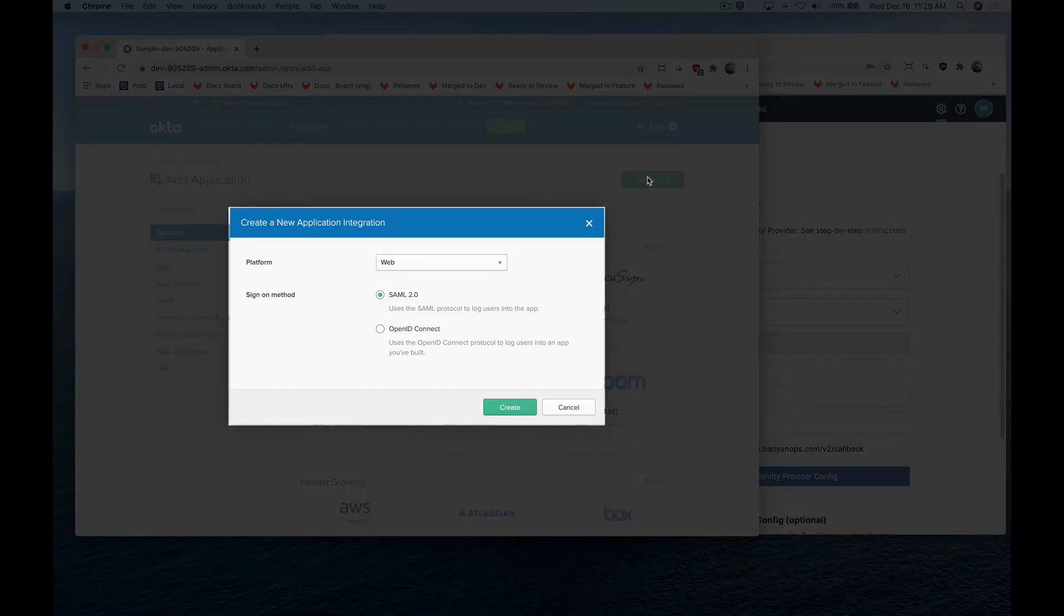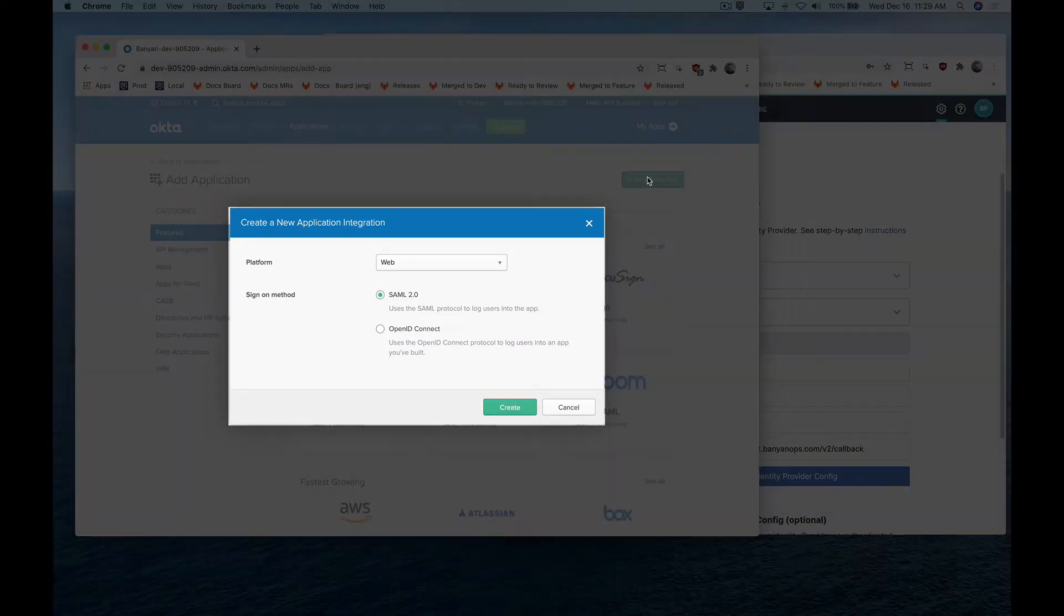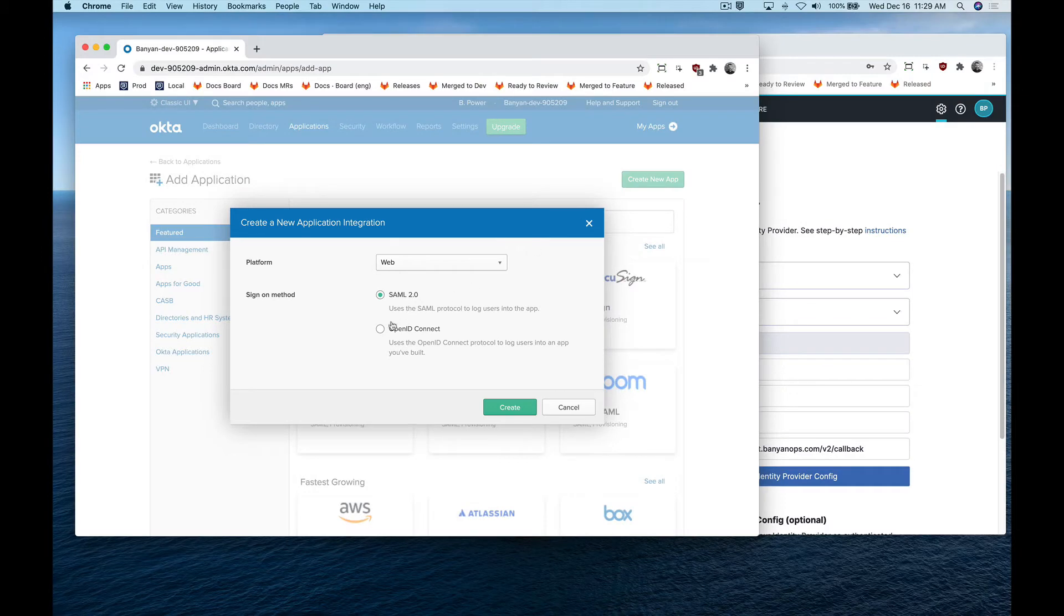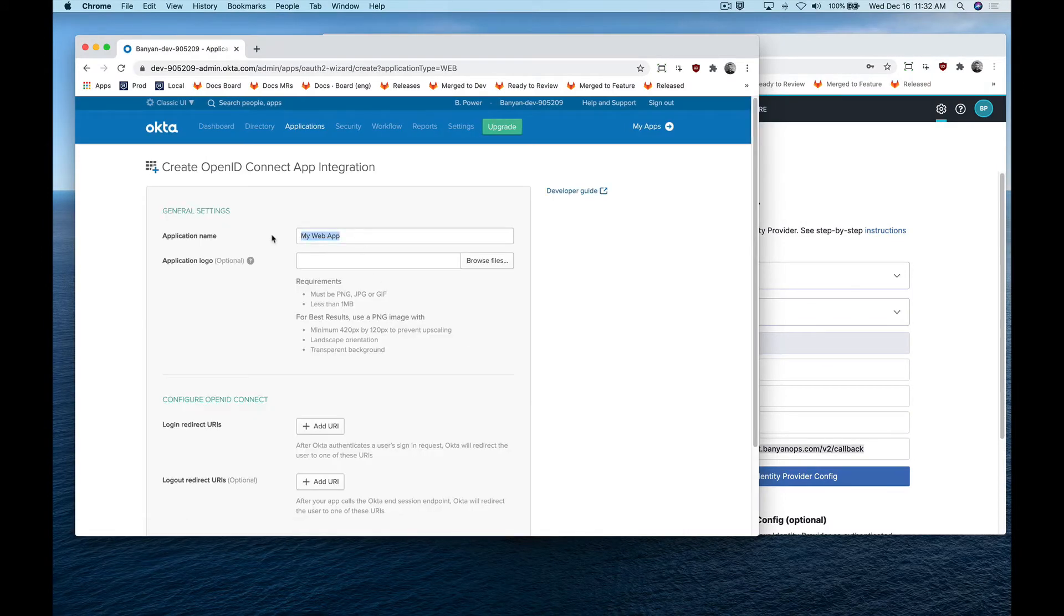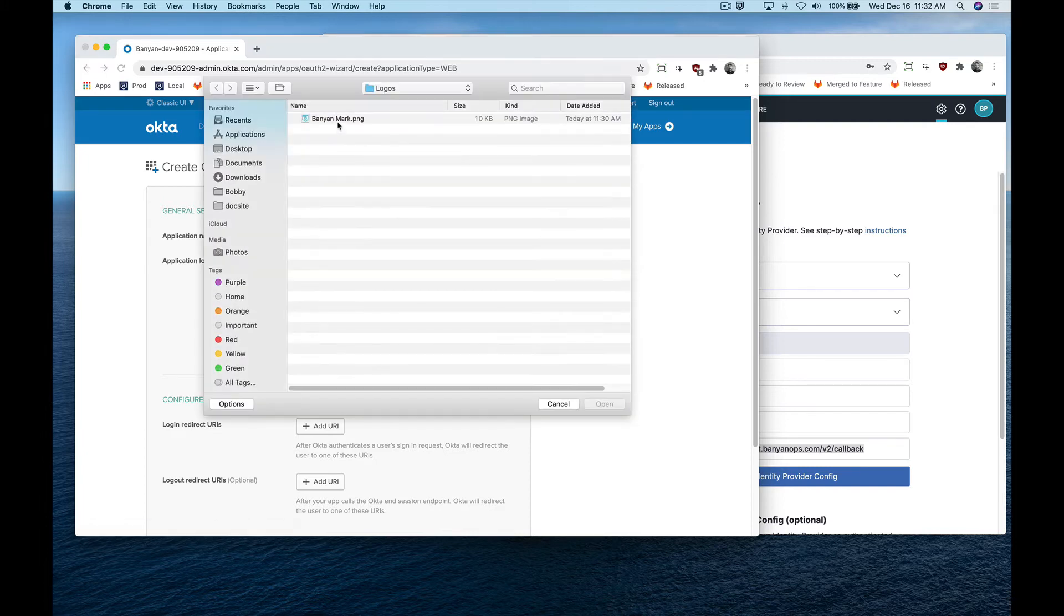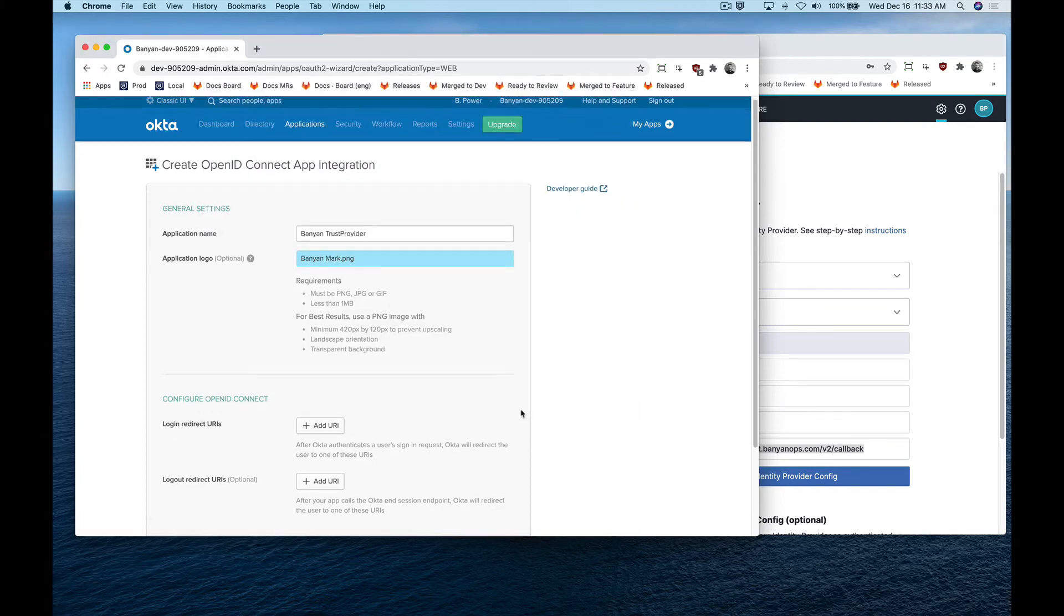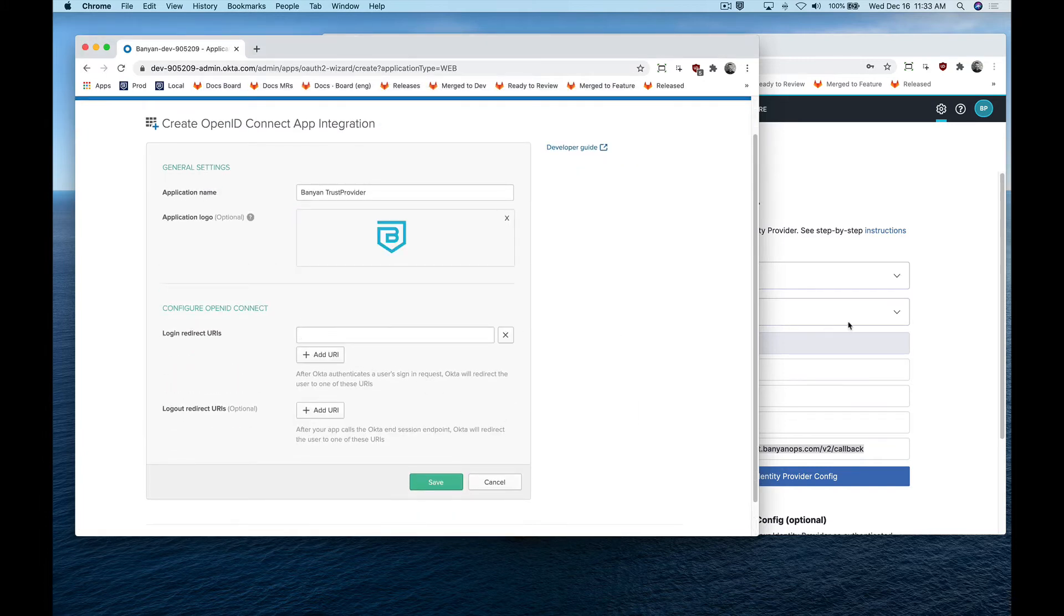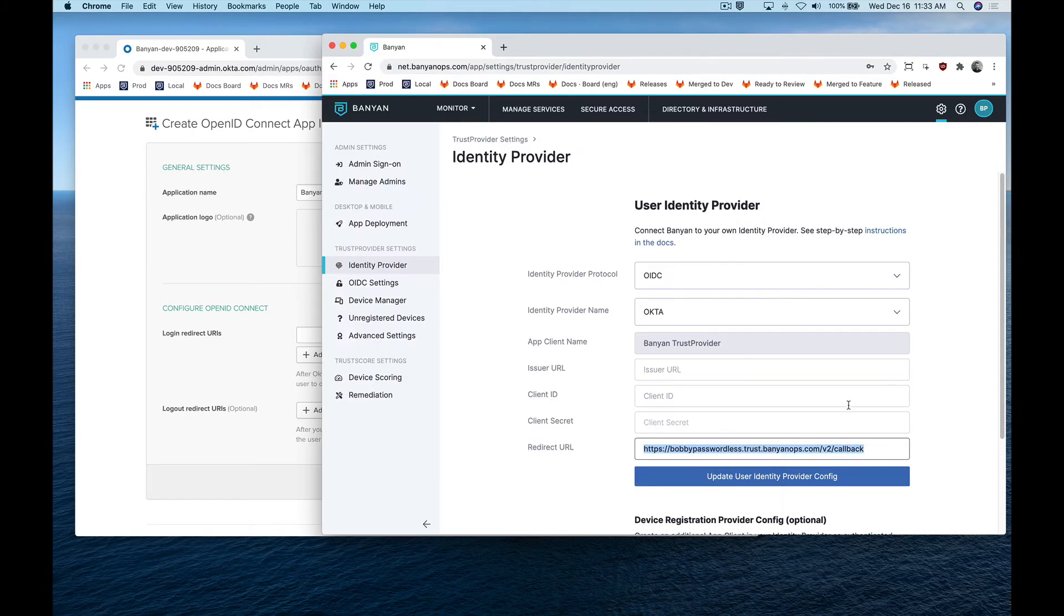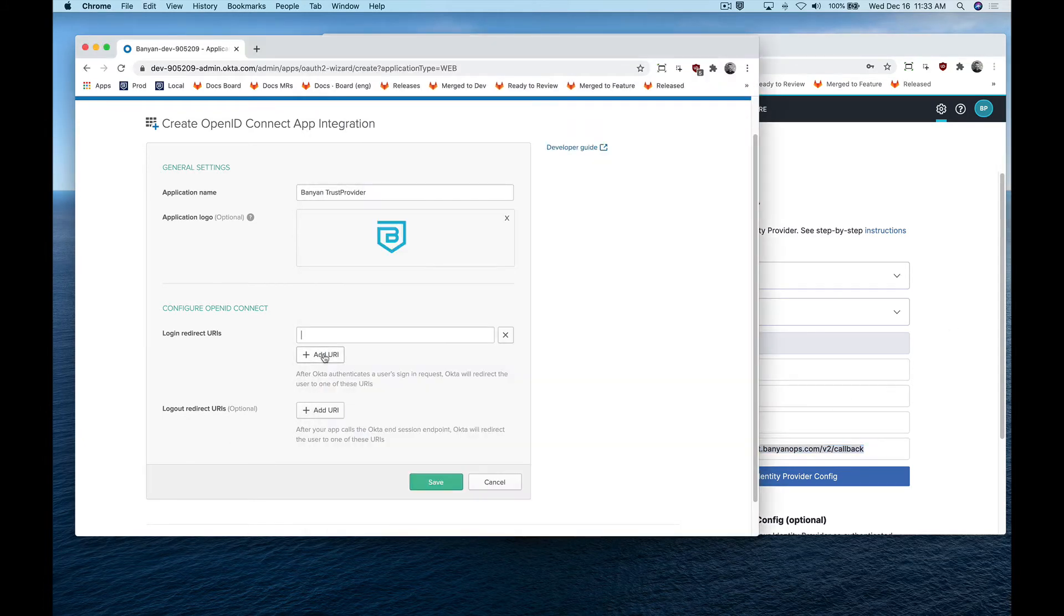Leave the platform set to web and set sign-on method to OpenID Connect. Name the application integration Banyan Trust Provider and upload the Banyan logo. In the login redirect URIs field, use the redirect URL from the command center and then click save.